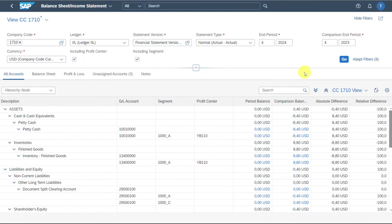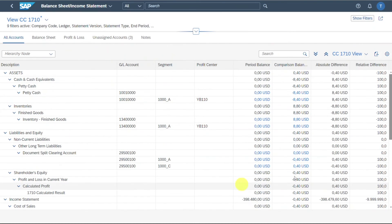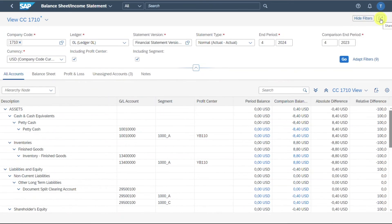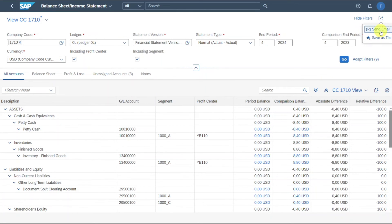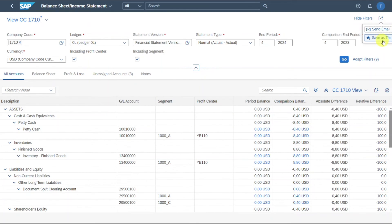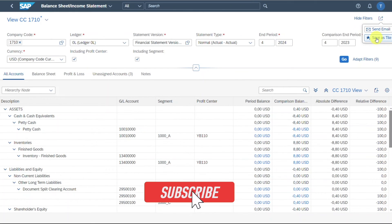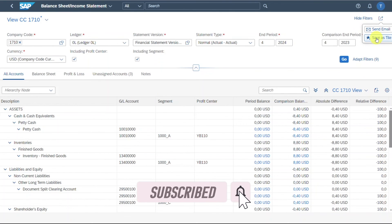Last but not least, you can also for sure hide the filters so that the view here is bigger. And also you can click here on share and either send this application view with all the different filters we have set via mail to another person so that he or she can click on the link and display in the browser what we have filtered here. Or you can also save this as an own tile as always, so that next time you can just click on the Fiori Launchpad tile to open your own view of this application over here.